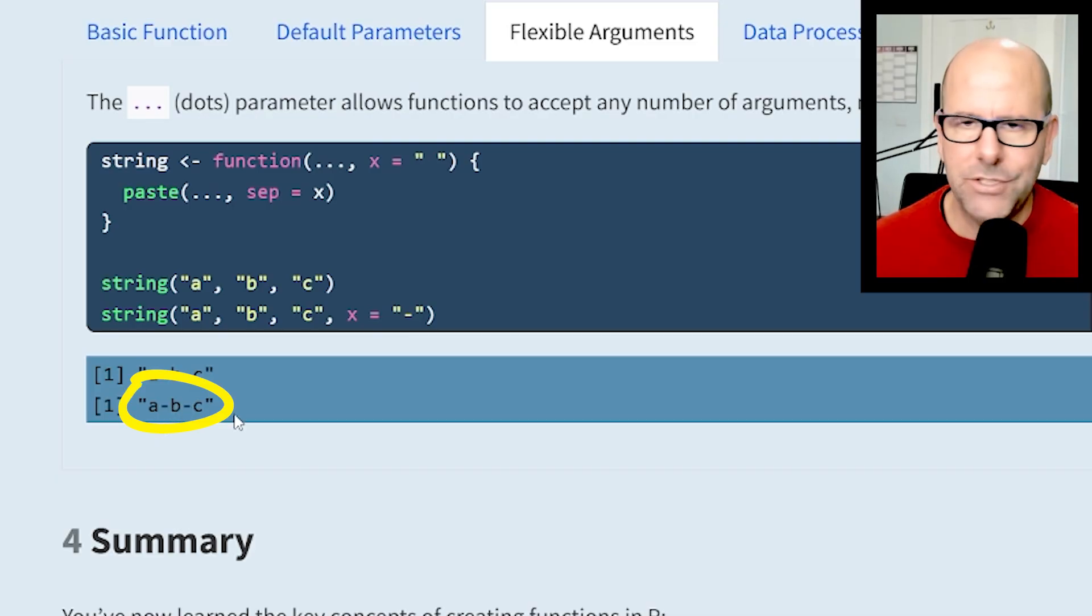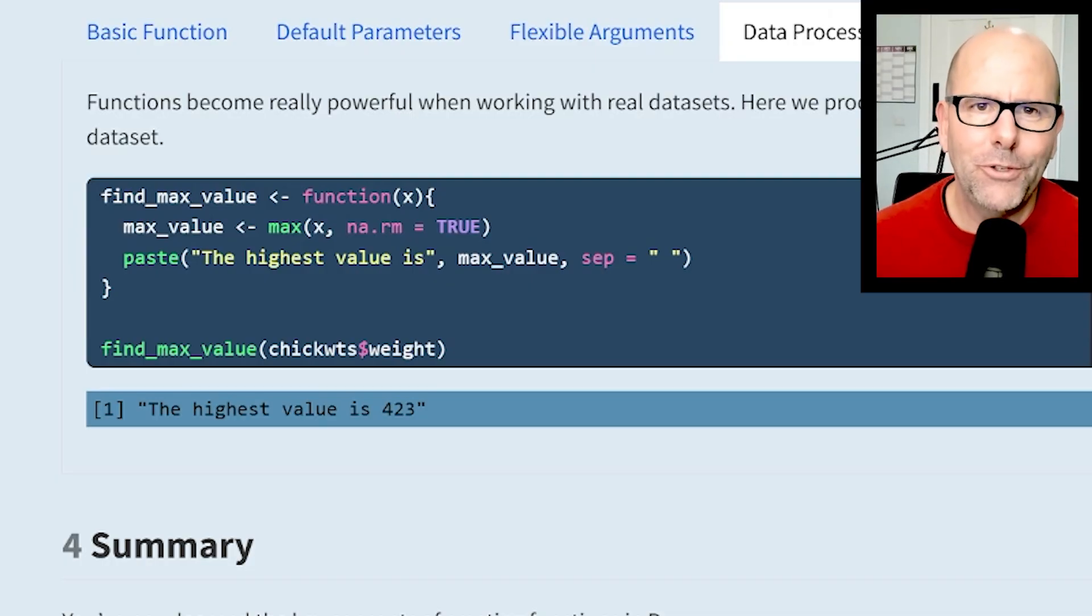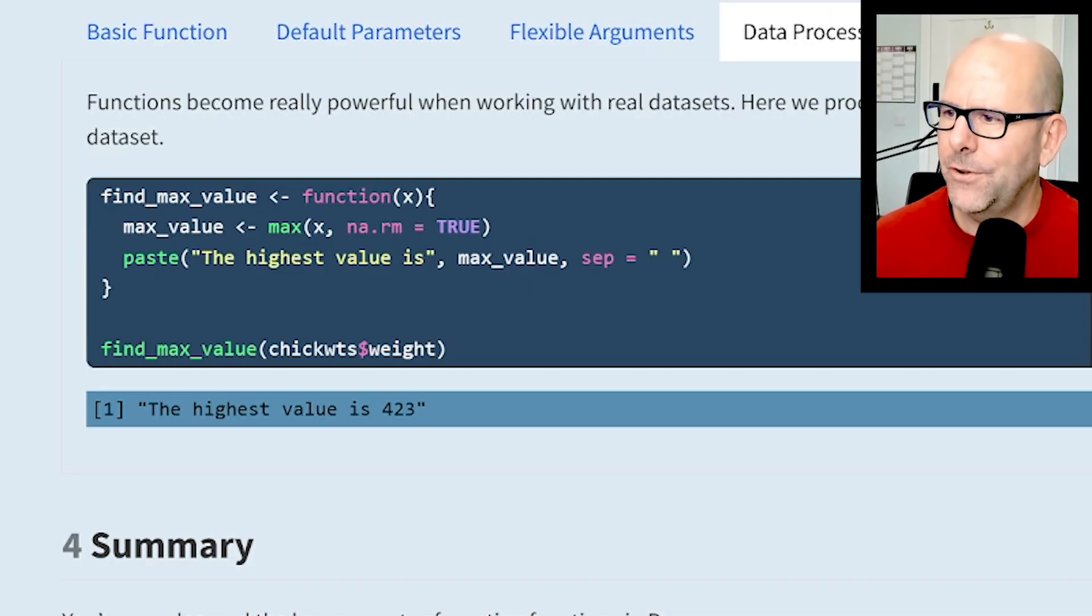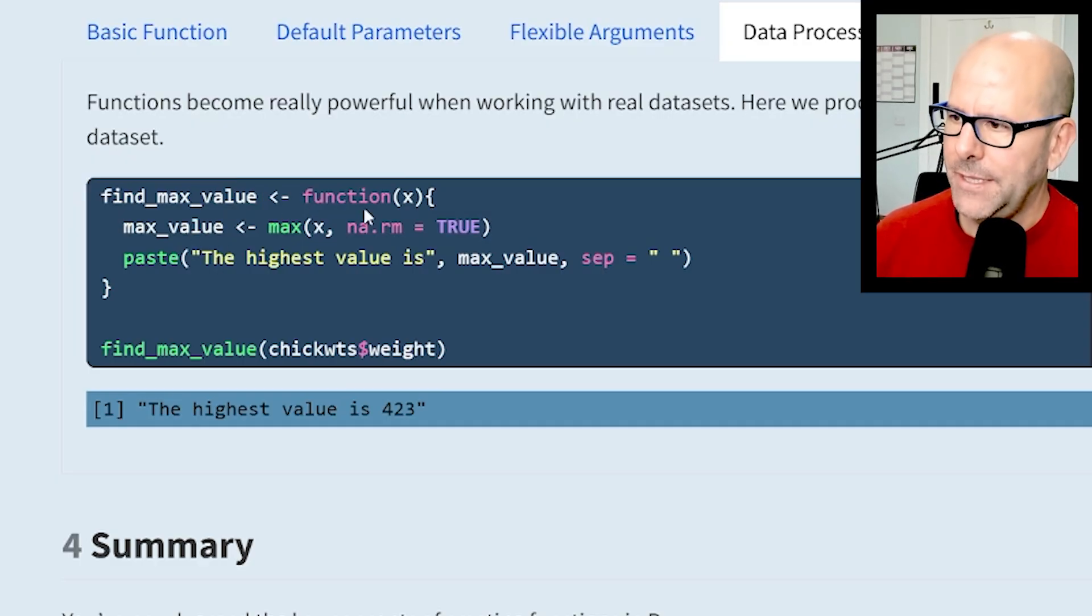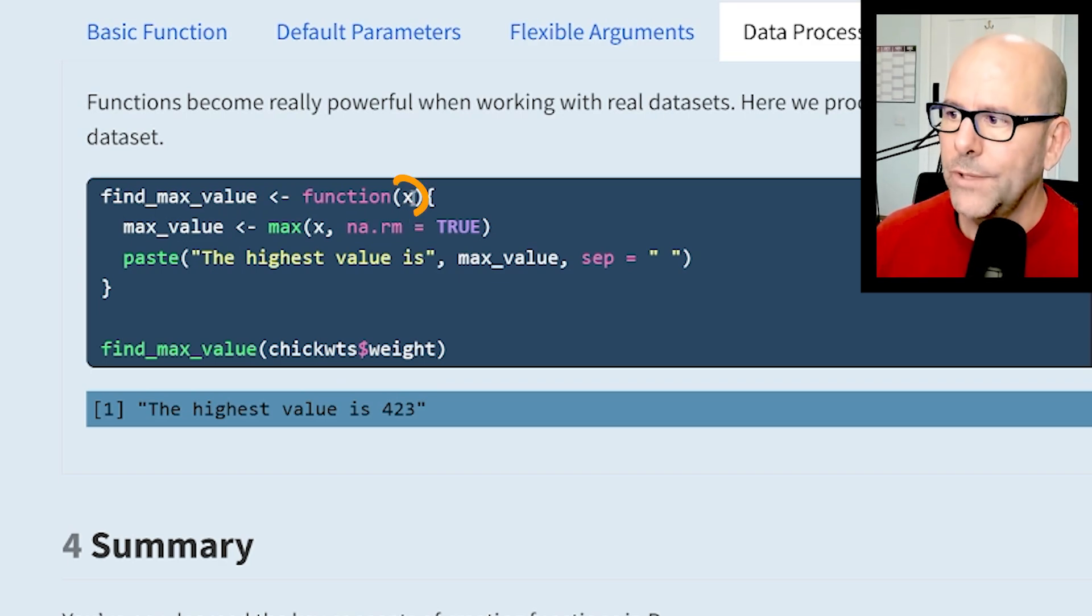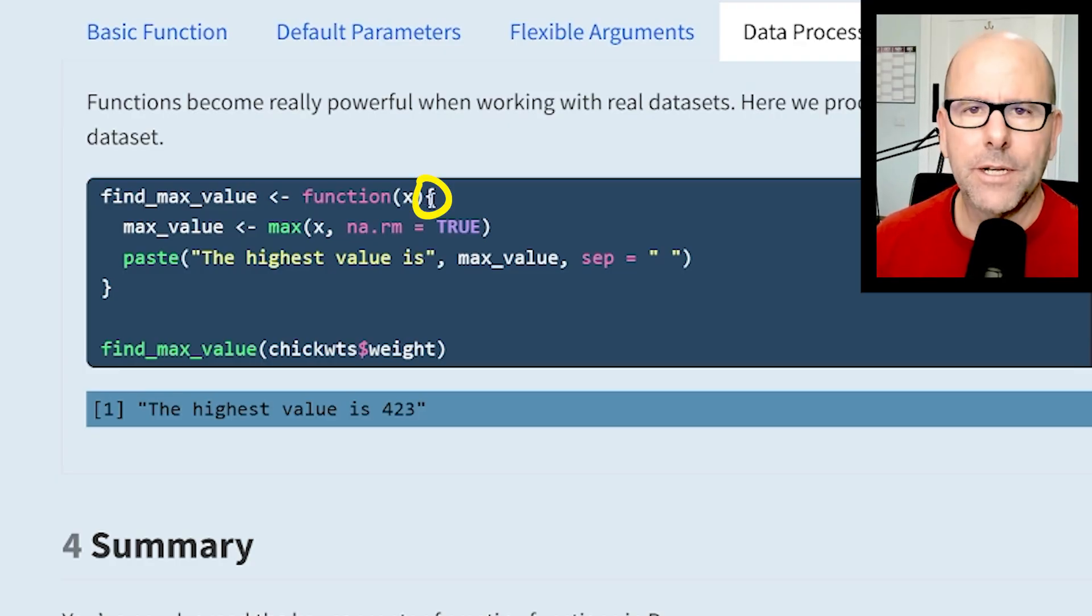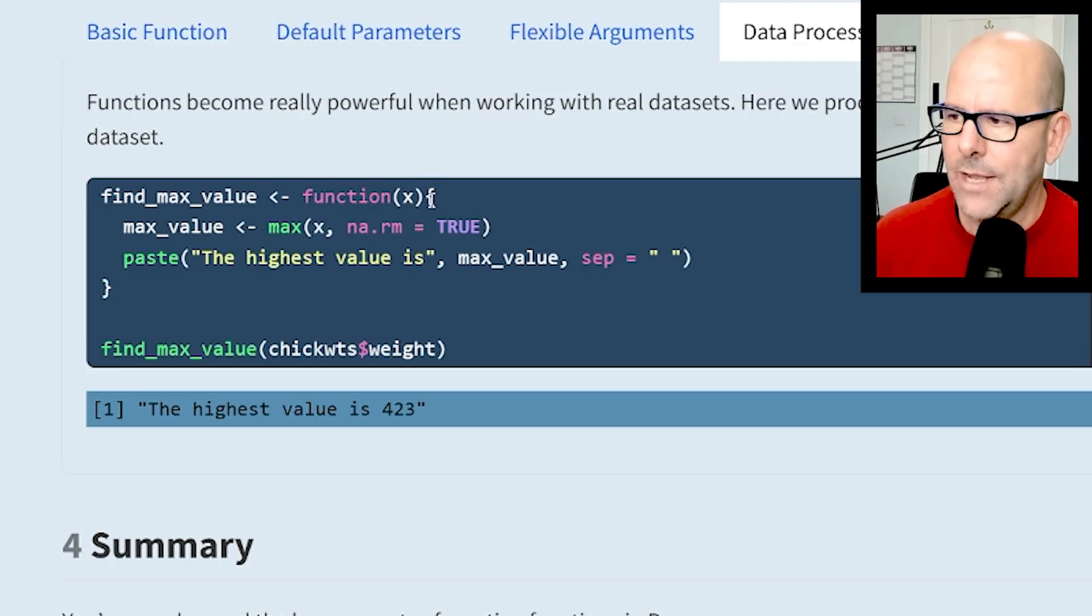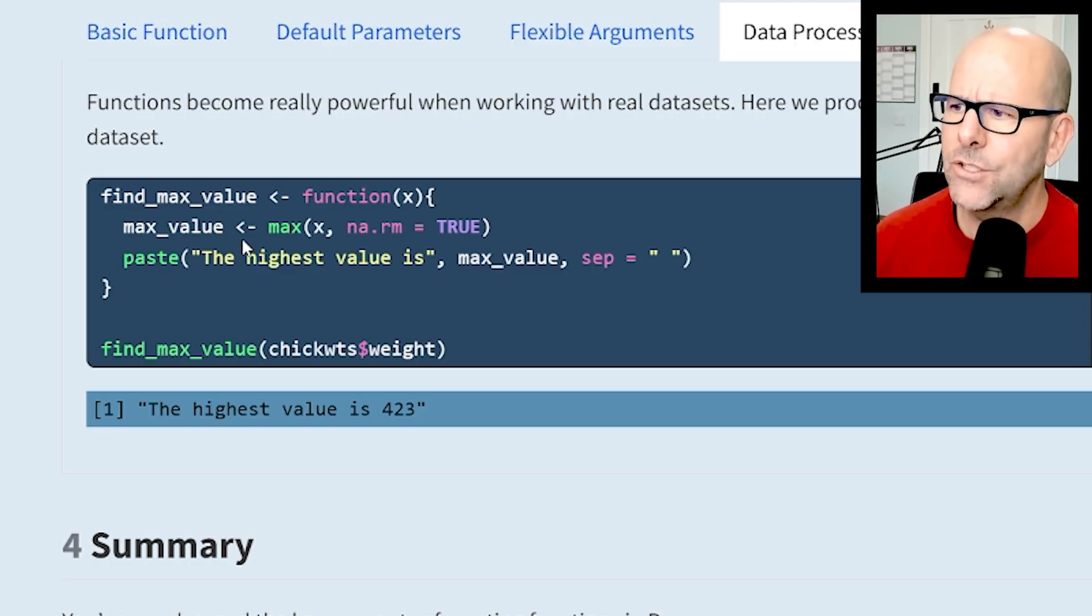Here's where things get super powerful - you can use functions to actually process data. This is a nice simple example to follow. I've created a function called find_max_value. I've said it's a function and I'm only asking for one argument, and we're going to call that argument x. You could call it anything. Open curly brackets - so now we tell R what to do and how it's going to use x.